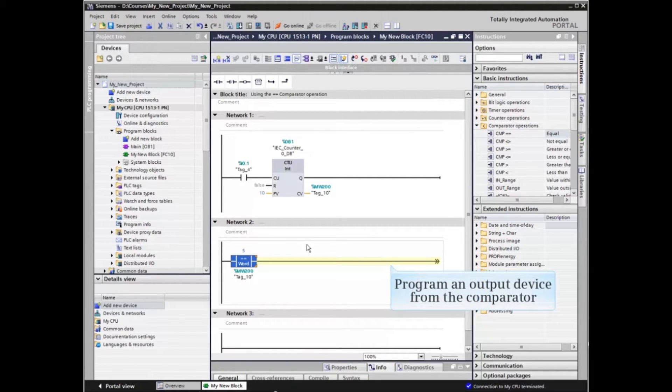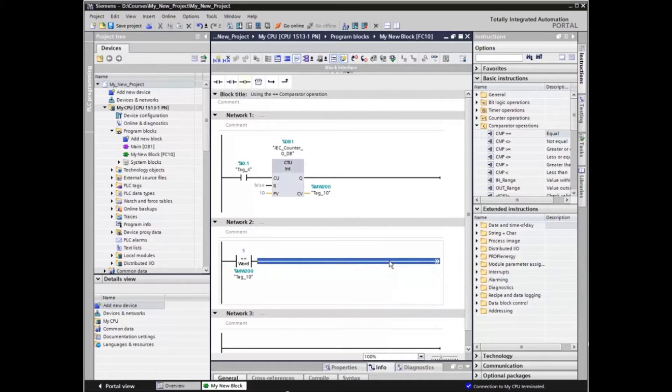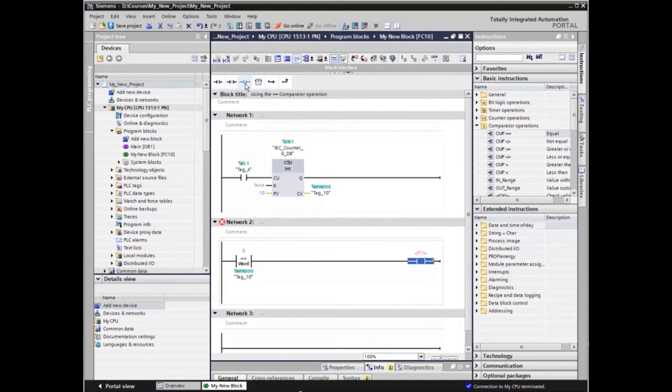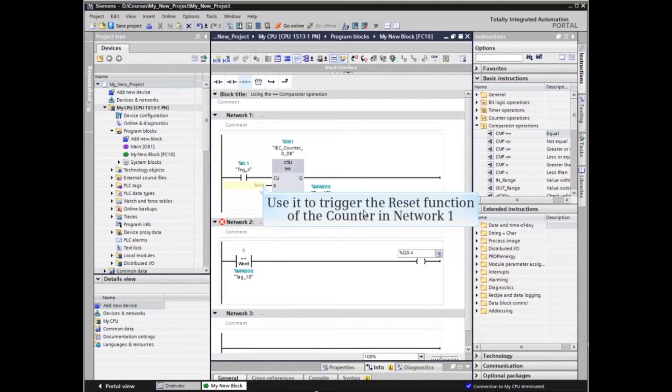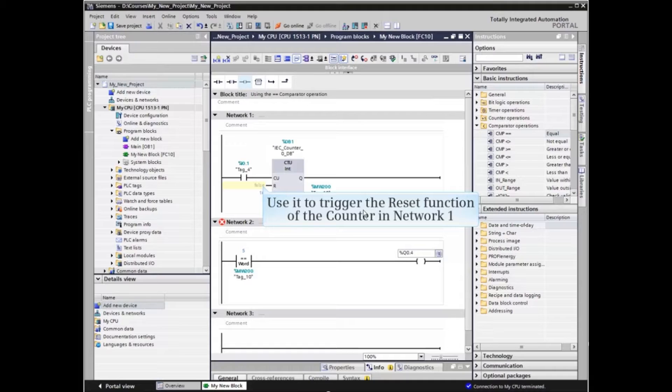We will now program an output device from the comparator and use it to trigger the reset function of the counter in Network 1.